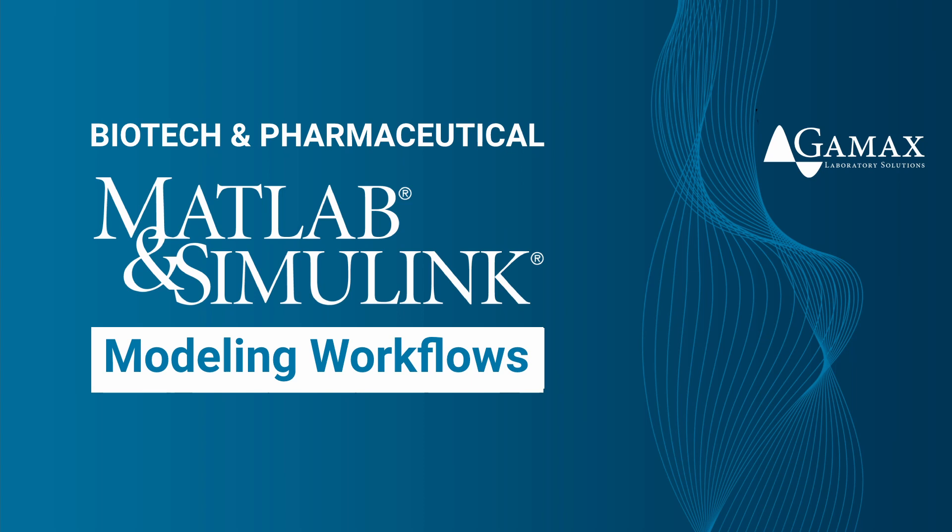Welcome to MATLAB in biotech and pharmaceutical industry. Let's continue with MATLAB workflow. If you like the content, let us know in the comments below and don't forget to subscribe.